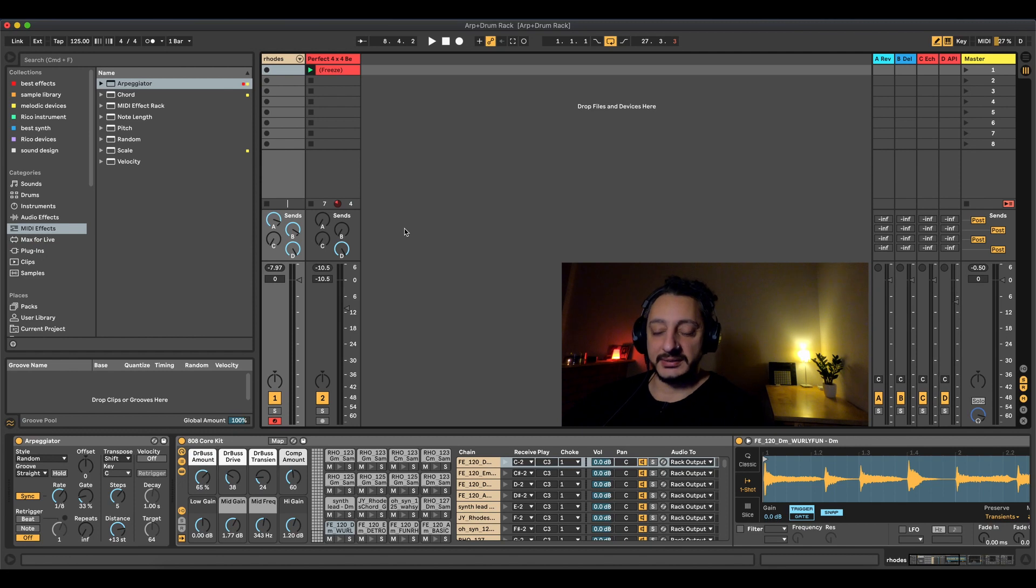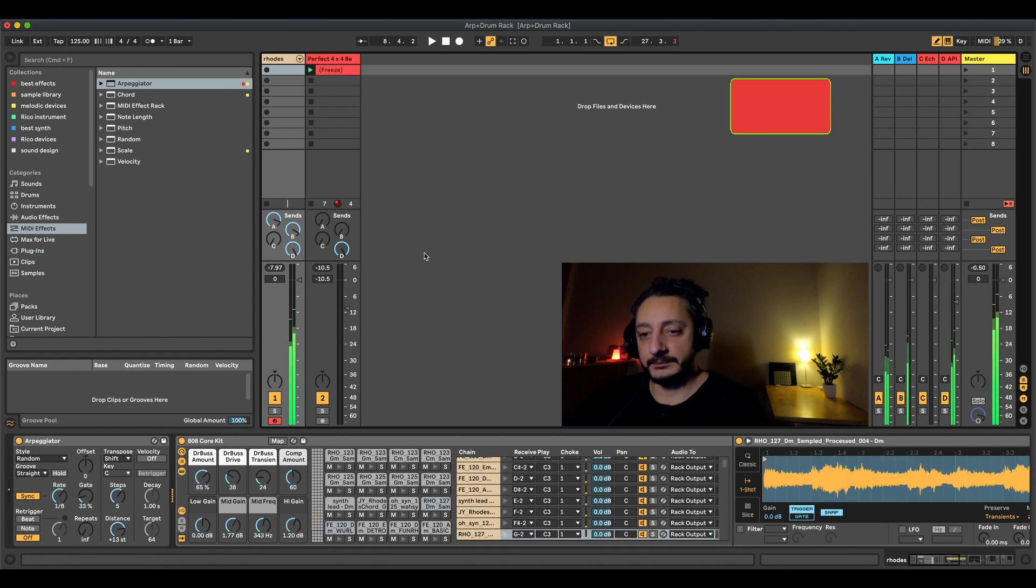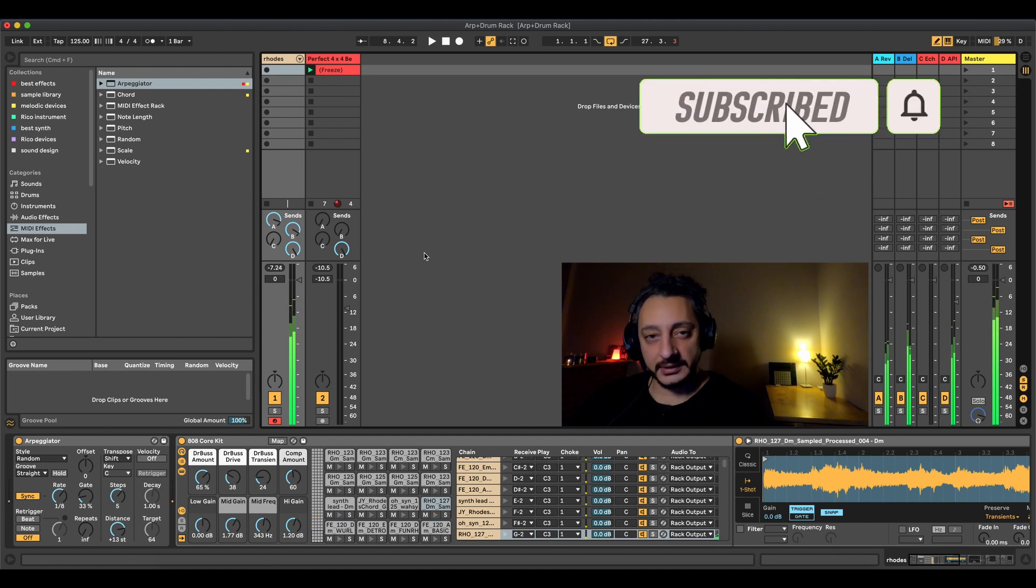I'm going to play the demo first and after we're going to talk about it. So here's the demo. Let's put a kick for context.